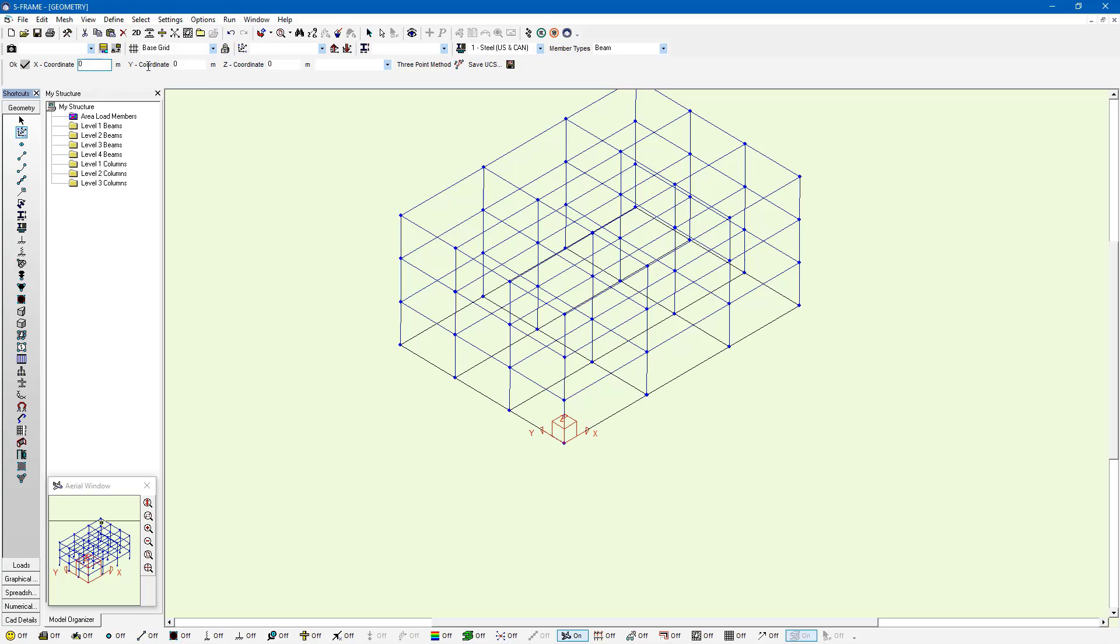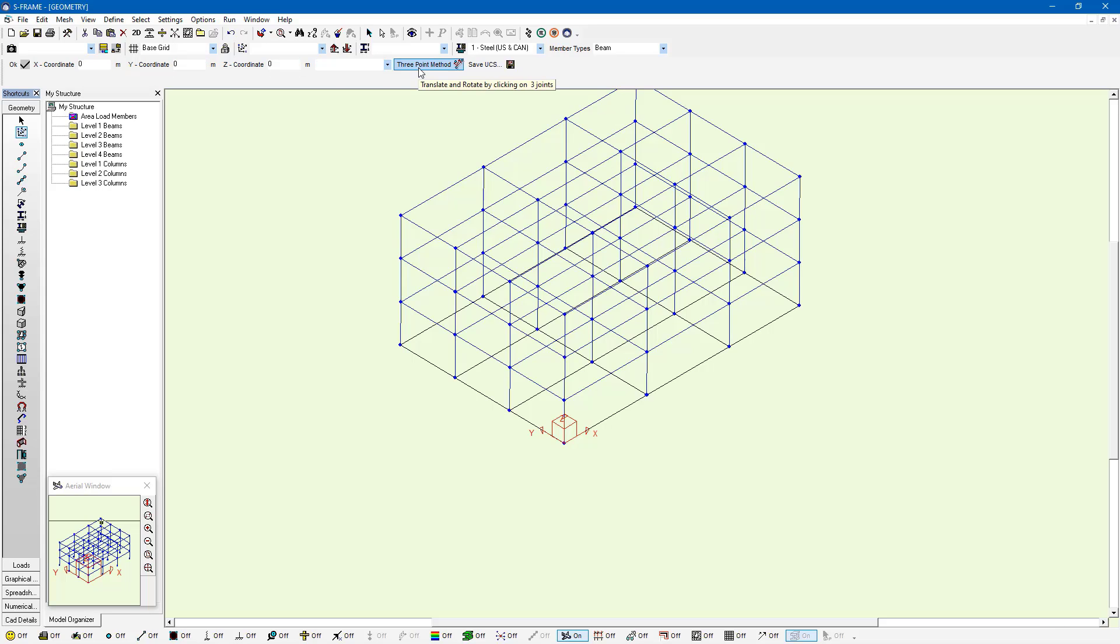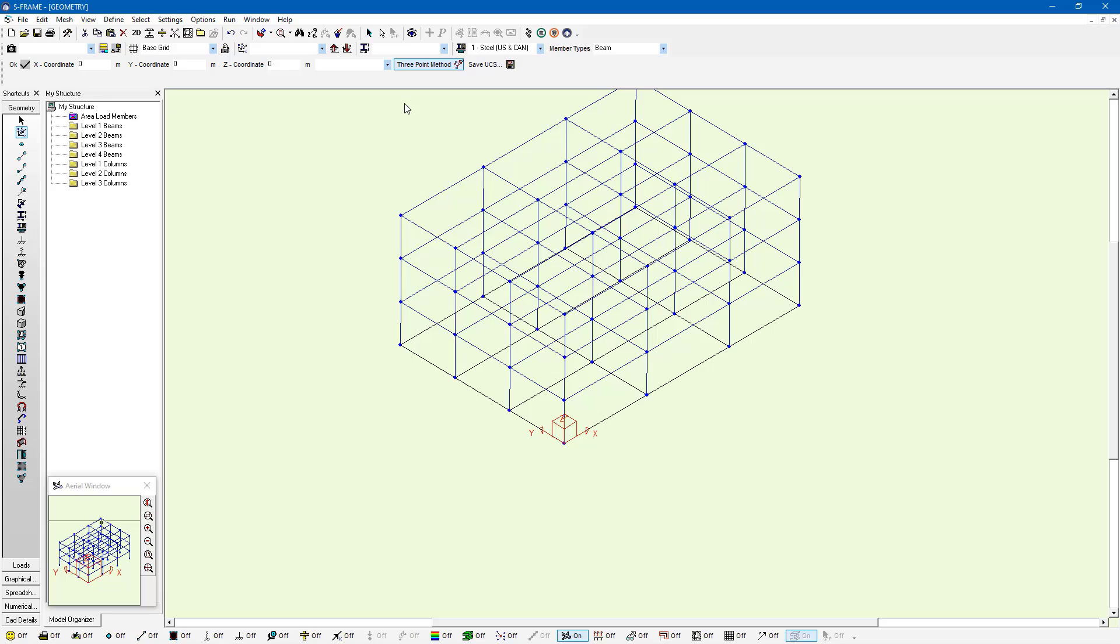We can enter the origin coordinates of my user coordinate system. I can also define a new user coordinate system by using the three point method here in the data bar. So I can left-click on this option and define three points. What I'm going to say is I want to have a grid that lines up with the elevation of this wall here.